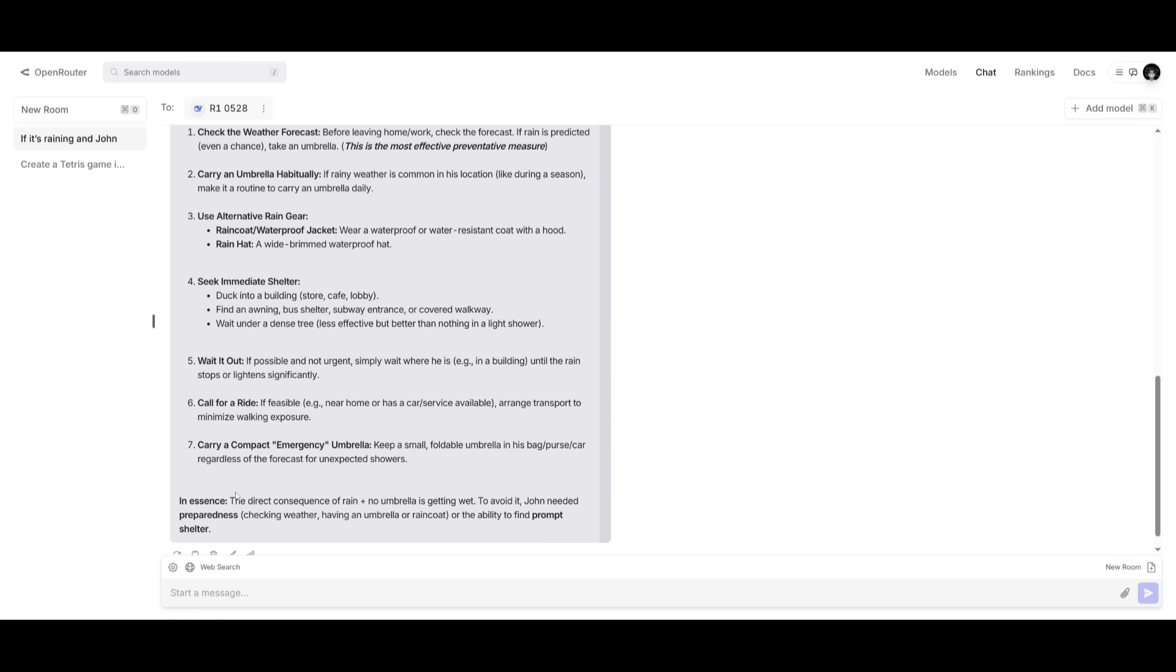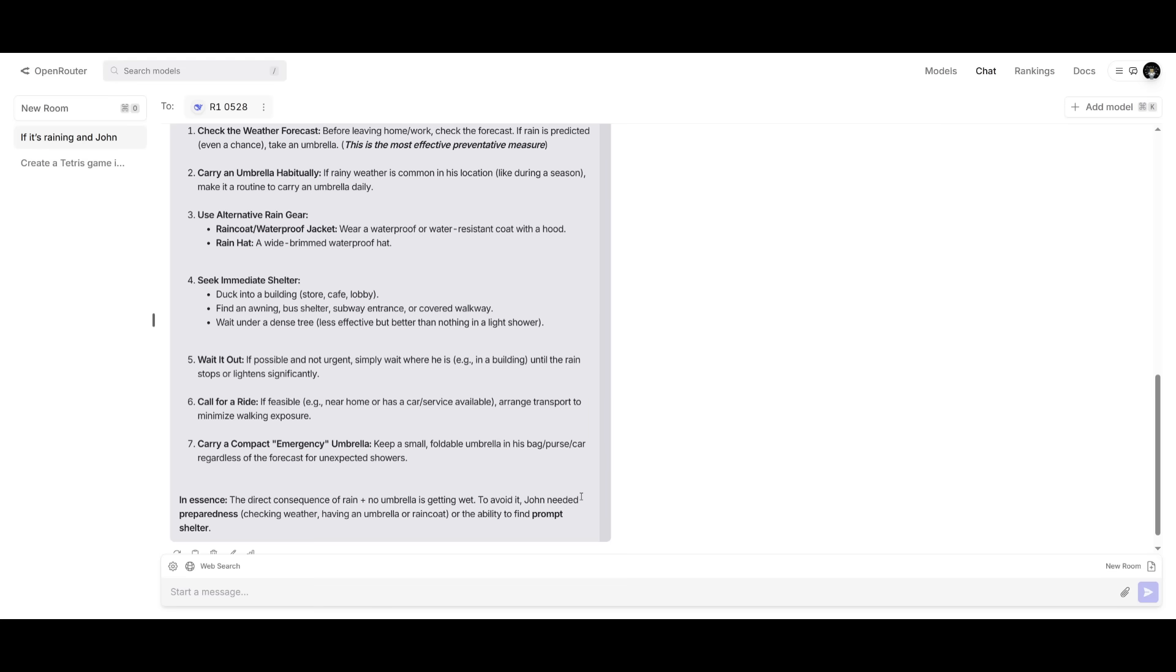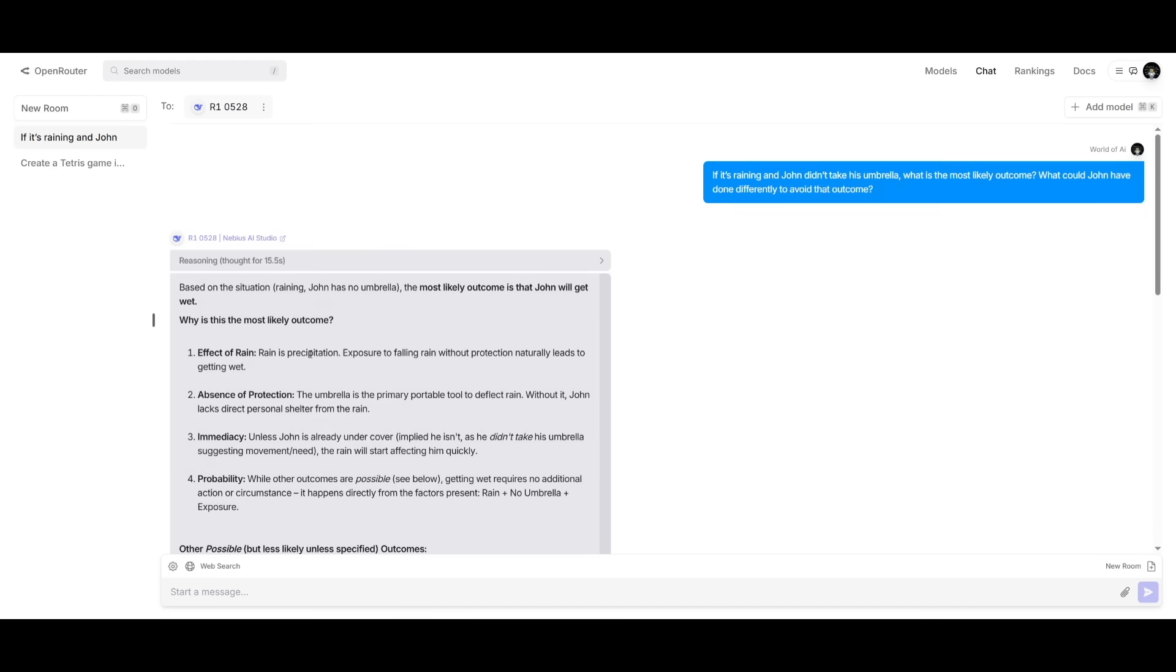So there's actual counterfactual reasoning within this prompt that is sent out. And in essence, it's said that the direct consequences of rain plus no umbrella is getting wet, obviously. And to avoid it, John needed to be prepared where he needed to check the weather, have an umbrella or a raincoat, or the ability to find a prompt shelter. So it did a great job in this common sense prompt. And it is definitely something that responded quite quickly in this case.